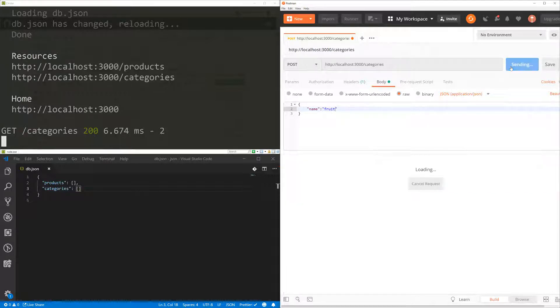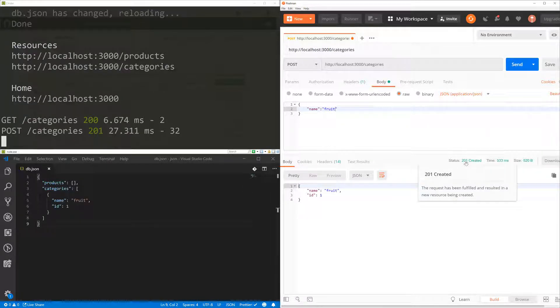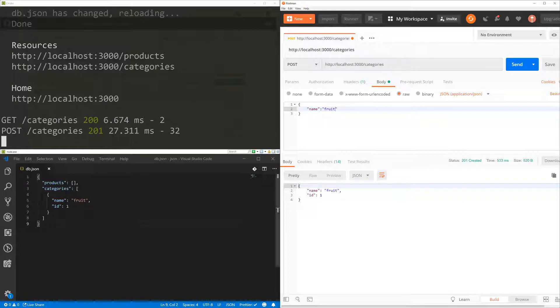So if I send now, I'm going to get a 201, which is created. And you can see the db.json was updated straight away. So I've got a new category called fruit and the ID is one.